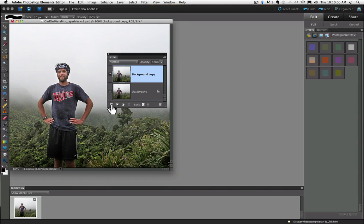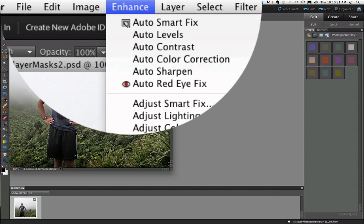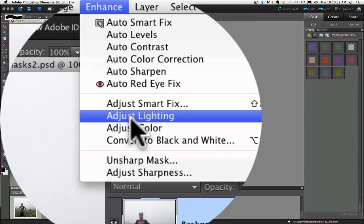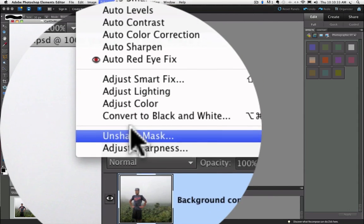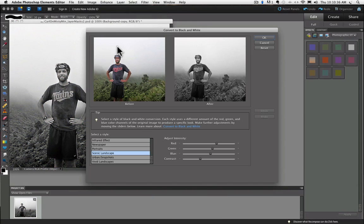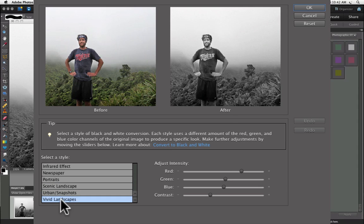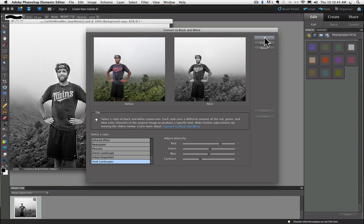Let's start with a popular technique where you can turn everything in your photo to black and white, except for one area of your choice. We can do that by going up to the Enhanced menu and going down to Convert to Black and White. And we get this dialog box, and I'm going to choose Vivid Landscapes, and click OK.